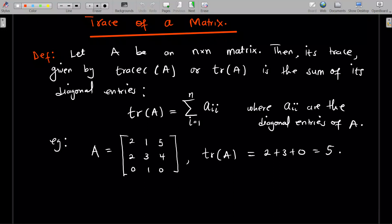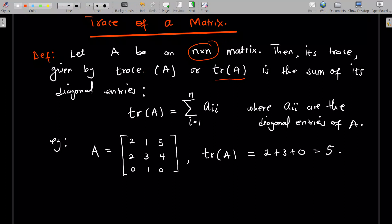Let's go through the trace of a matrix and some properties — I'm going to prove all those properties. Let A be an n by n square matrix. Its trace, written as trace(A) or tr(A), is the sum of all diagonal entries.